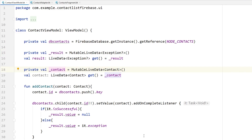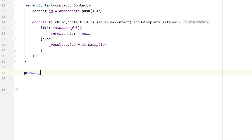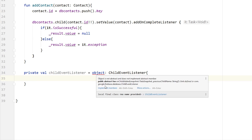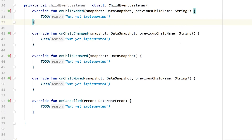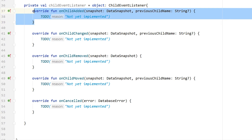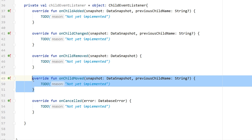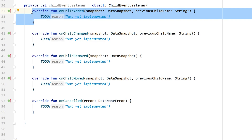Let's create a private val childEventListener as an object of type ChildEventListener. We have an error because we need to implement some members — on child added, on child changed, on child removed, on child moved, and on cancelled. The onChildAdded callback is responsible for detecting when a new contact has been added so that we can display it. For this tutorial we only work on onChildAdded.